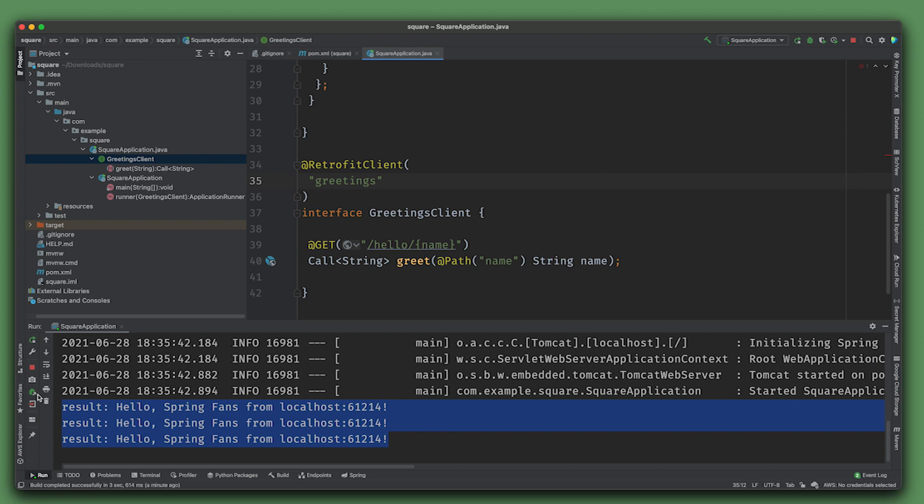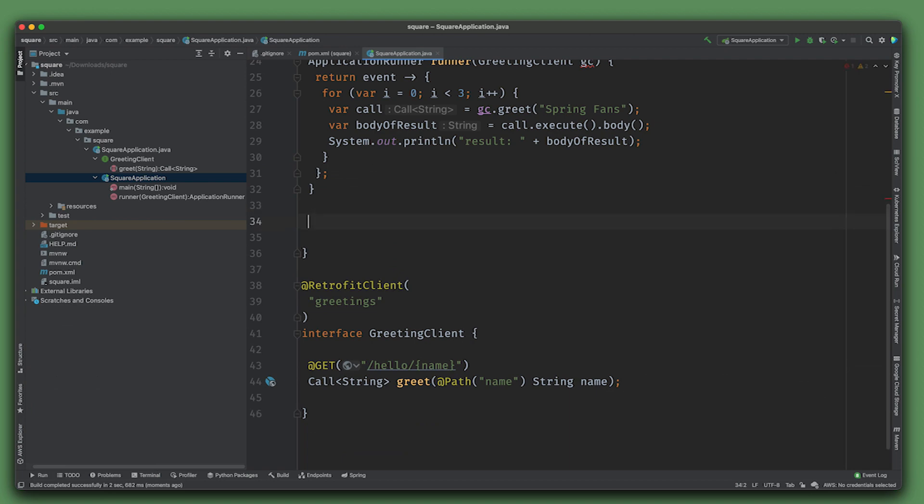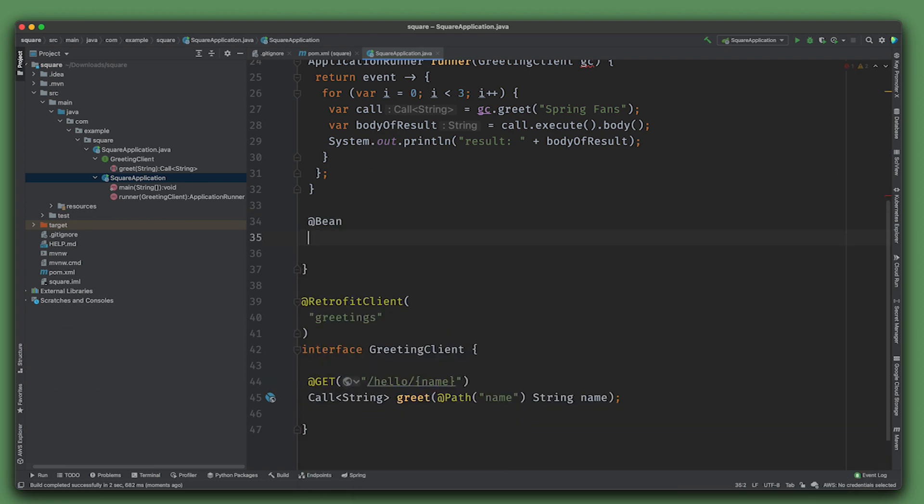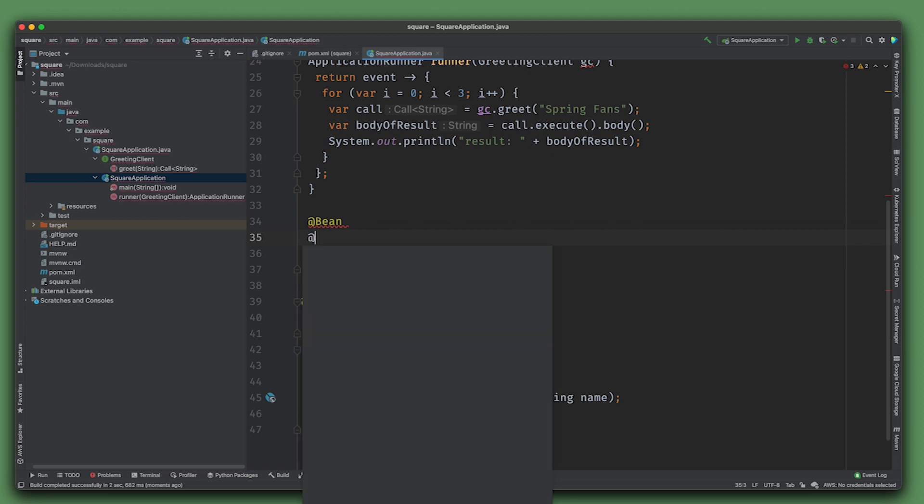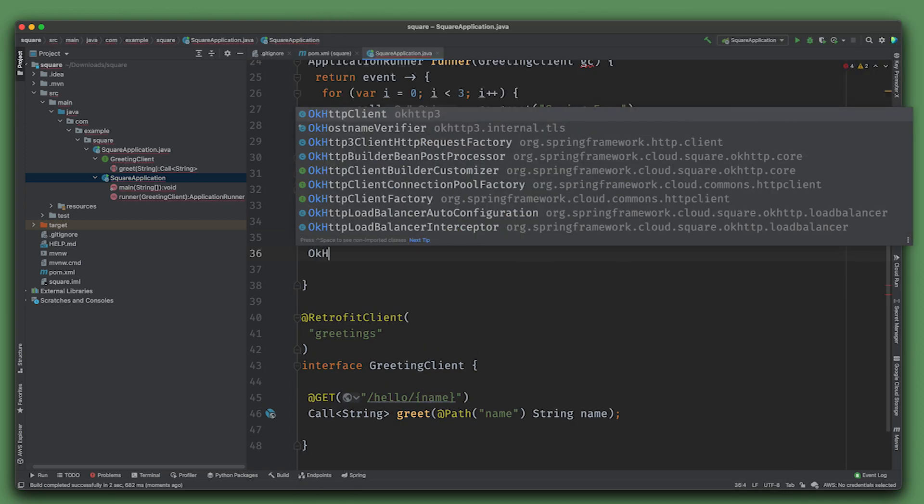Now we want to run this and take advantage of load balancing. We need to define a load-balanced client just like we would for RestTemplate and WebClient - just say @LoadBalanced.